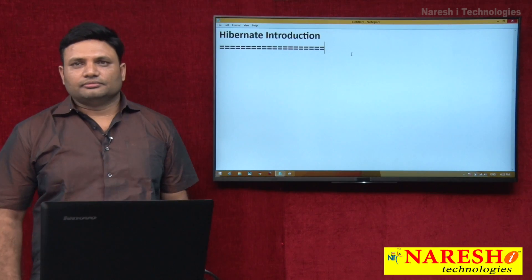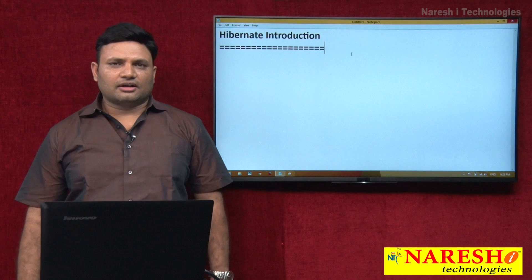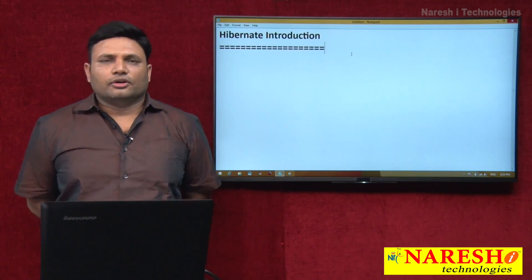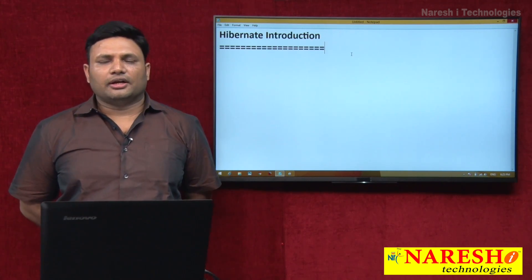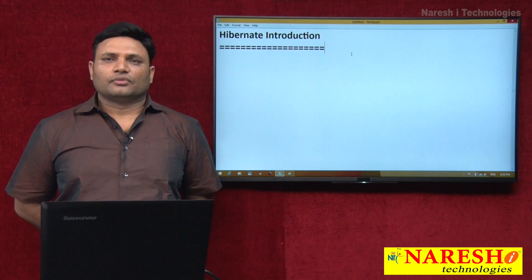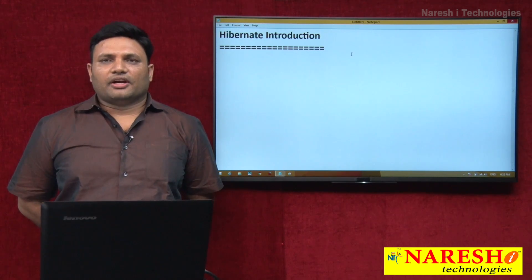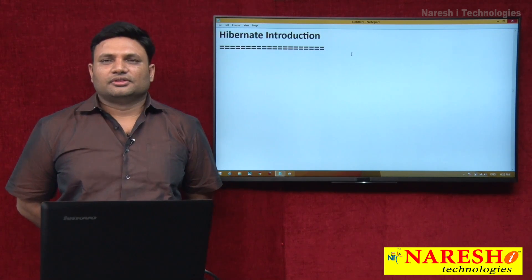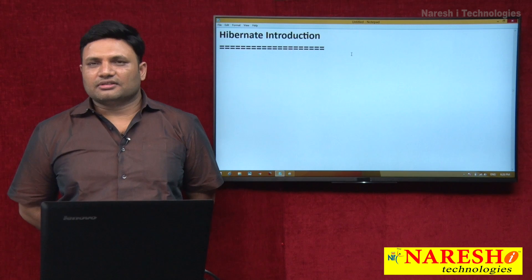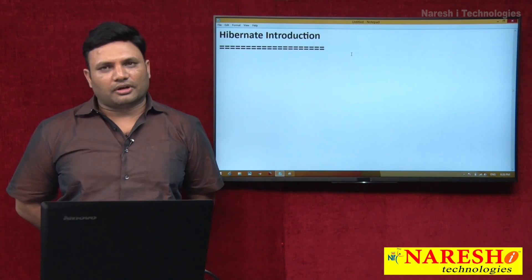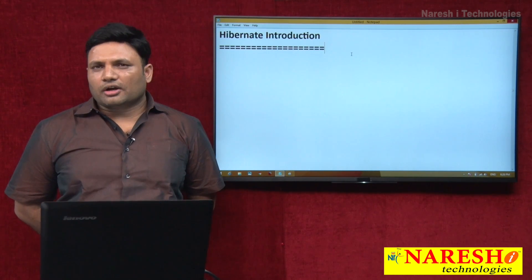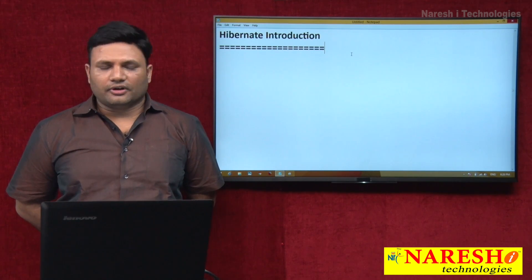Welcome to Nuresh IT. My name is Natras. In this video, I am going to talk about an introduction to Hibernate — what is the need of Hibernate, and various fundamentals related to Hibernate.